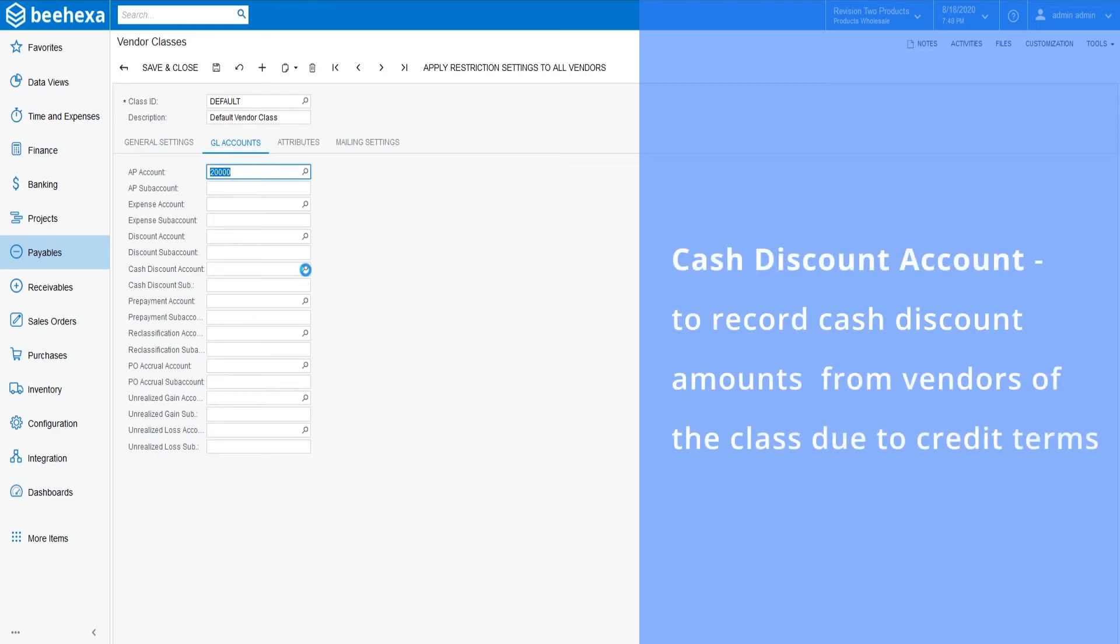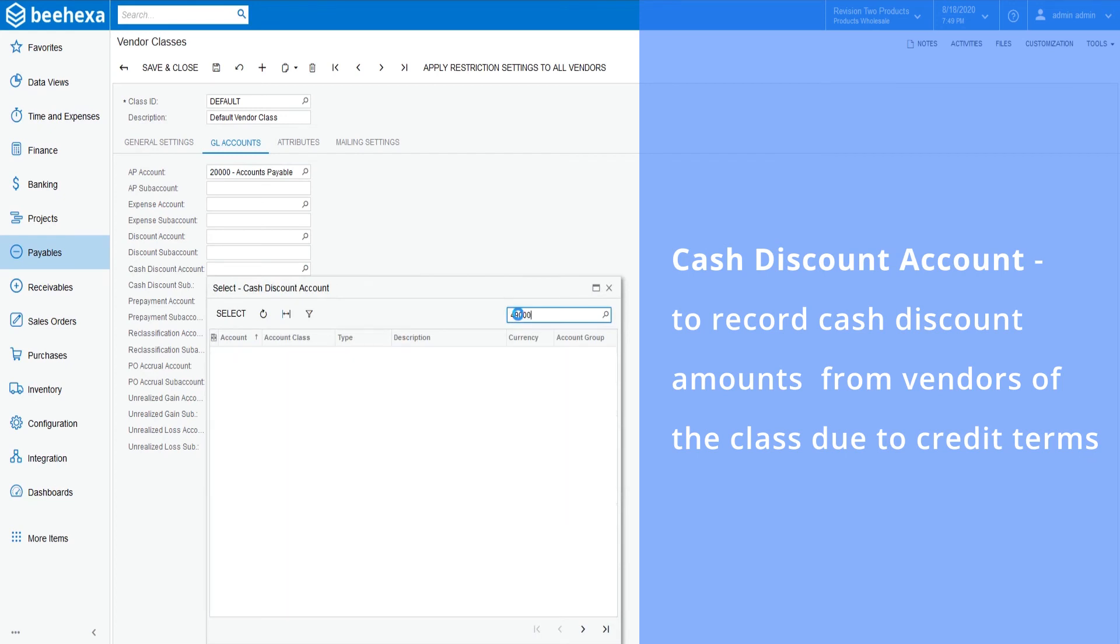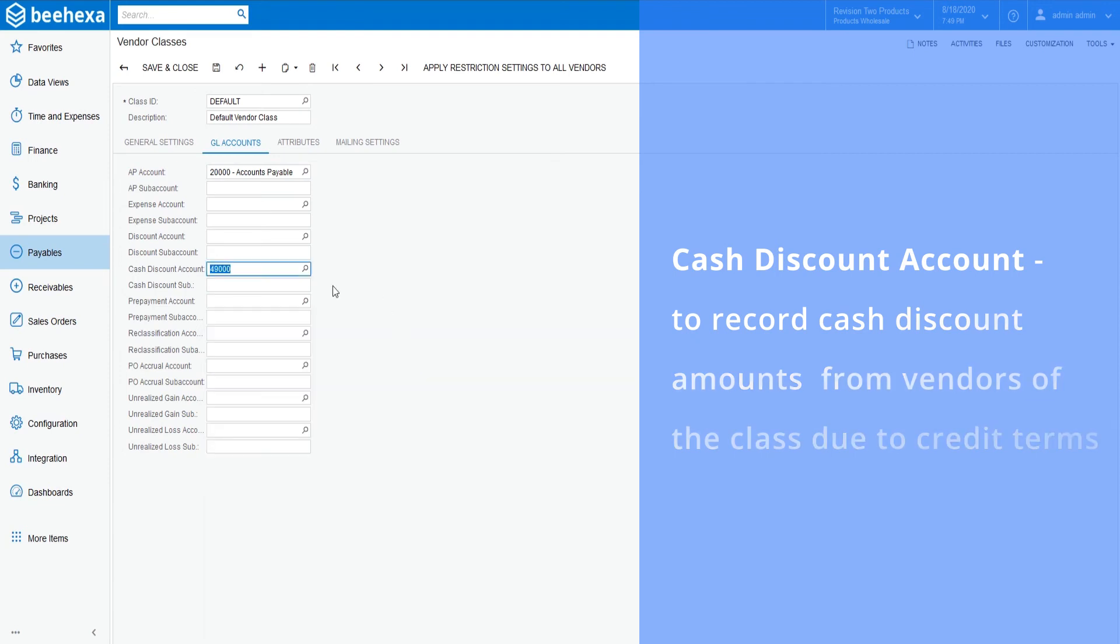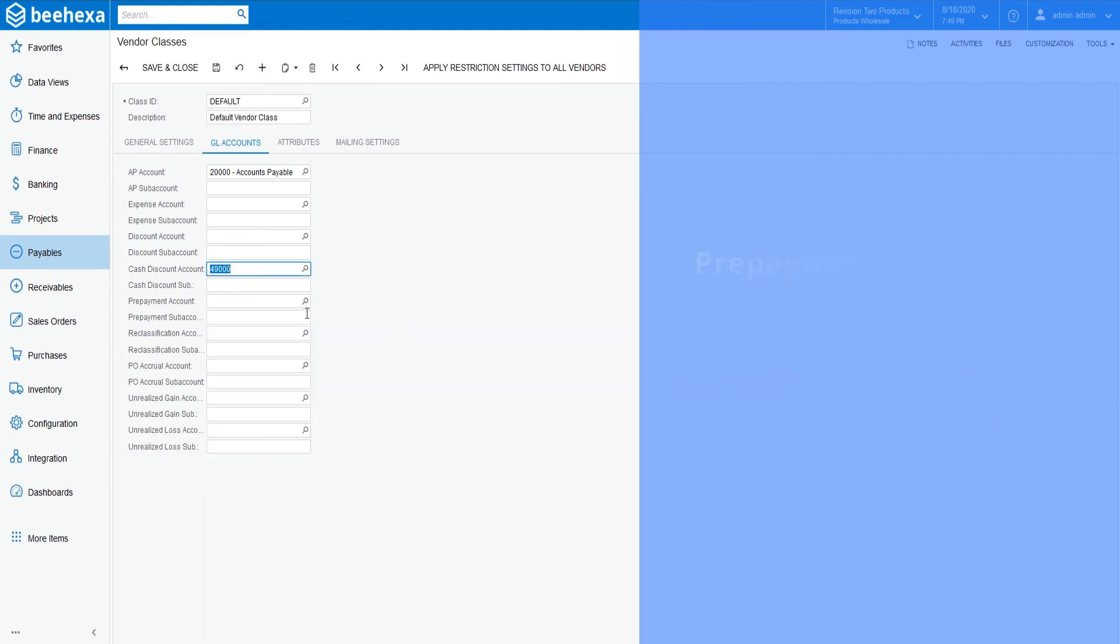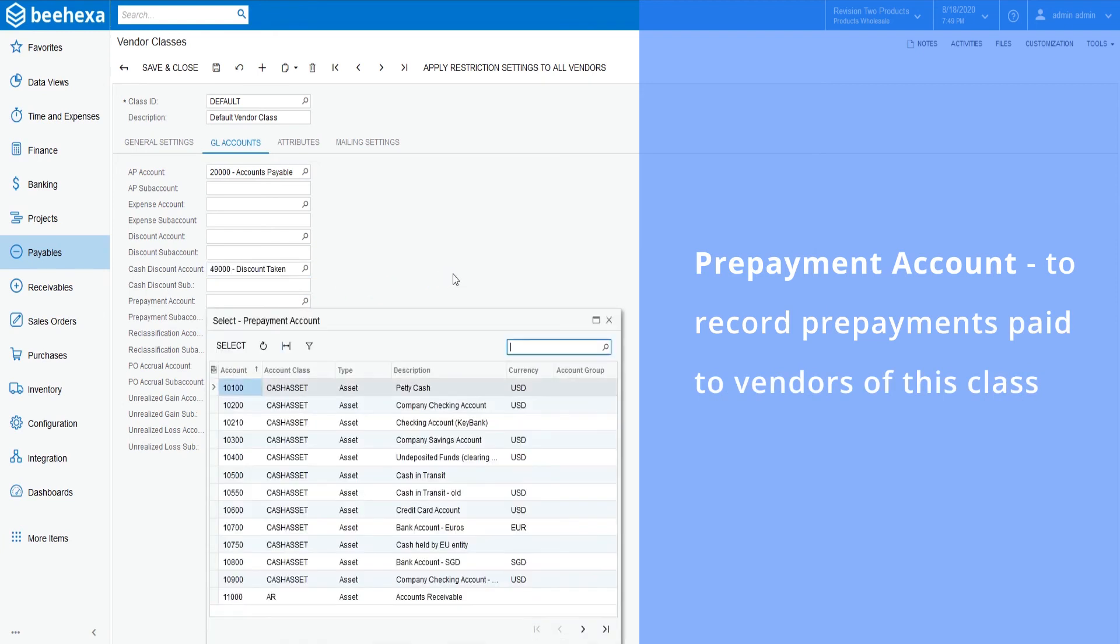Cash discount account is used to record cash discount amounts received from vendors of the class due to credit terms. Select 49000 cash discount received. Prepayment account is used to record prepayments paid to vendors of this class. Select 14000 deferred expenses.